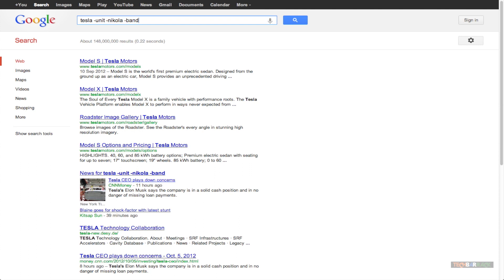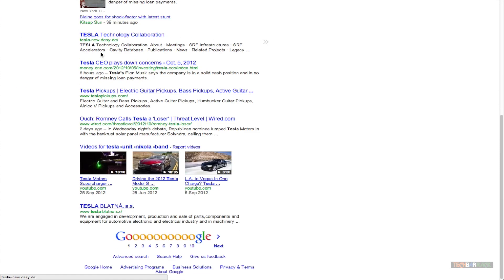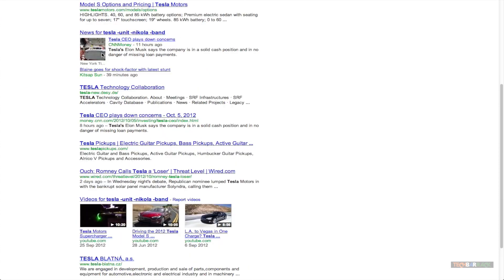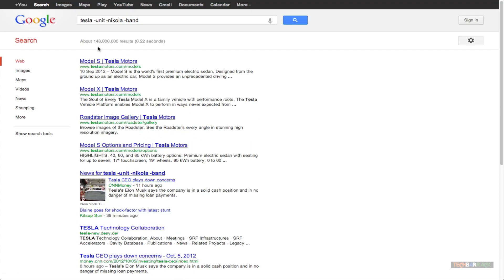So band is a part of Tesla and that's why I will be excluding the word band. And when I click on enter, all the results based on the Tesla band will be removed. So this is basically how you can exclude a particular word or group of words from your Google search results.